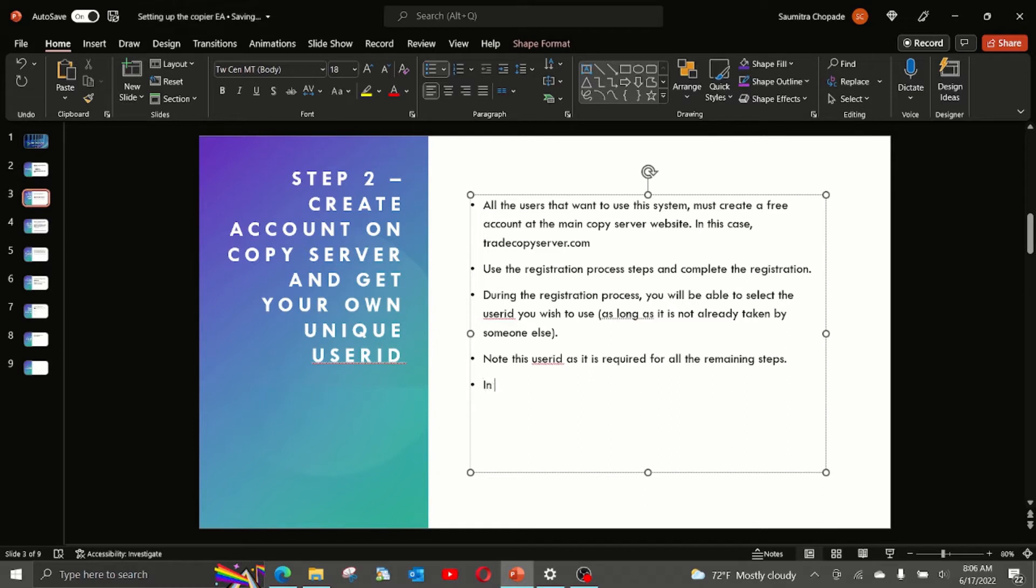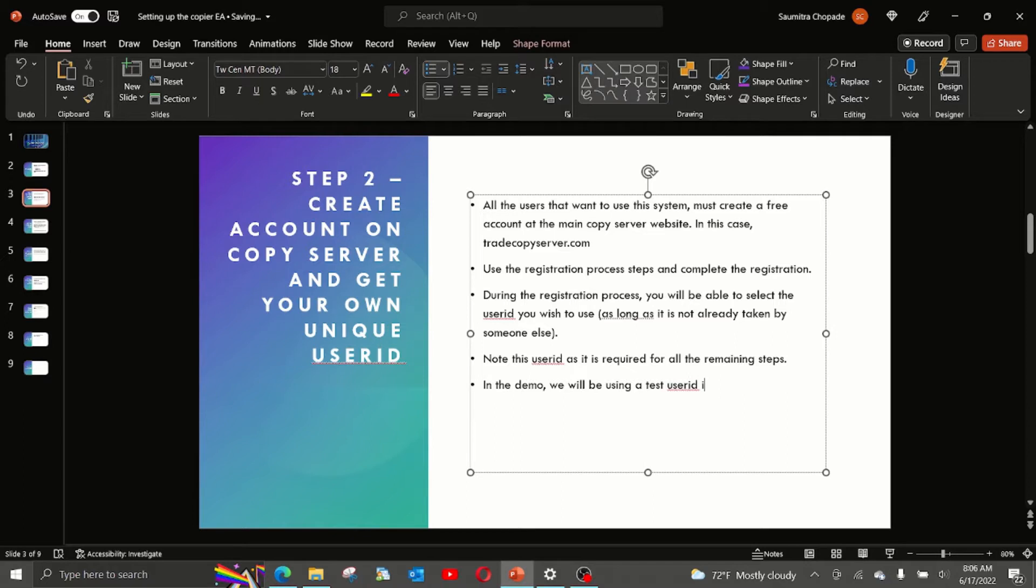In this demo, we will be using a test user ID I created and this ID is test user 2.